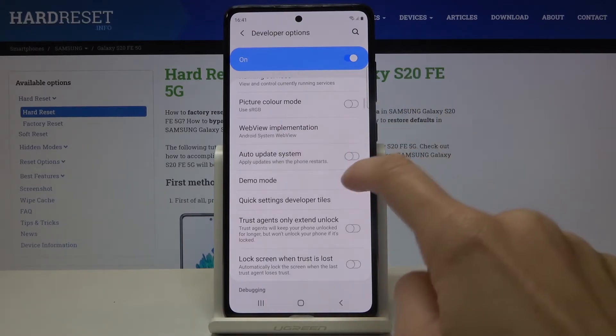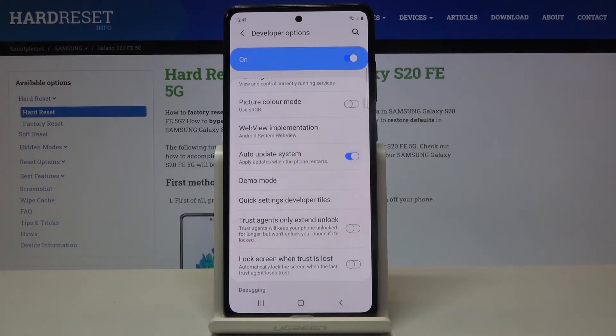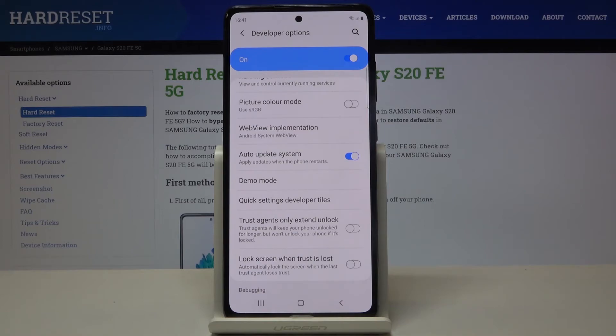Unless it is already active, just mark the switcher, and when the indicator is active your updates will be applied automatically when the phone restarts. And this is it, that would be all.